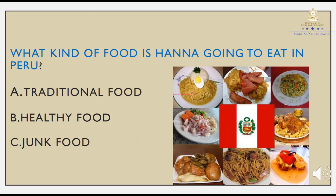And the last question: What kind of food is Hannah going to eat in Peru? Letter A, traditional food. Letter B, healthy food. Letter C, junk food. The correct answer is Letter A — traditional food.